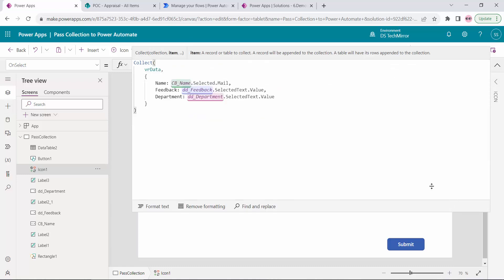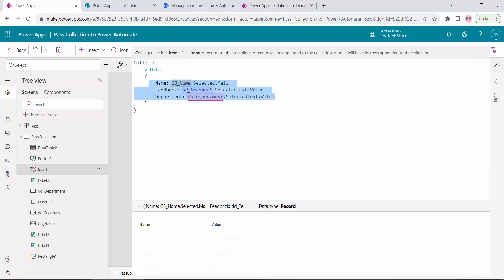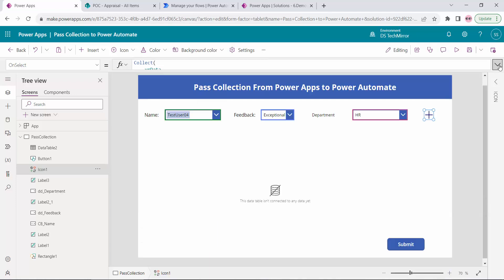So this is my collection vrdata ready now. These are the three properties — name, feedback, department — and I will get the value from the controls present in my PowerApps. In your case it could be different but the structure would remain the same; only the object properties and values will differ, so you can adjust accordingly.